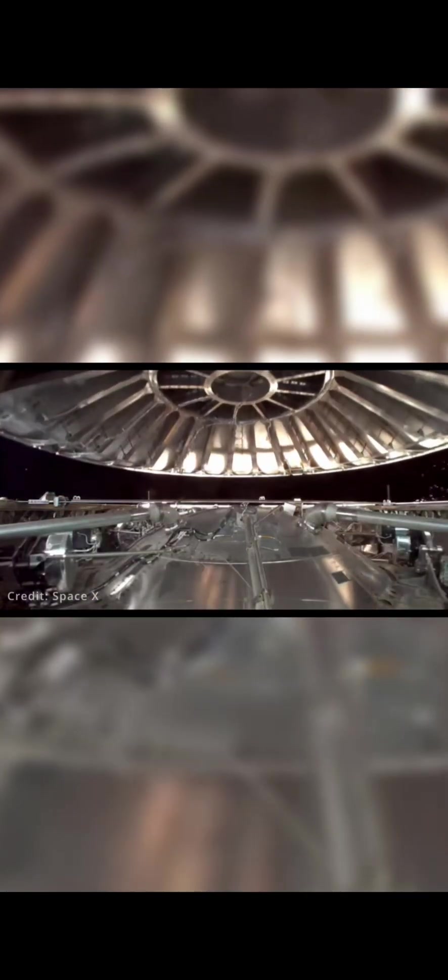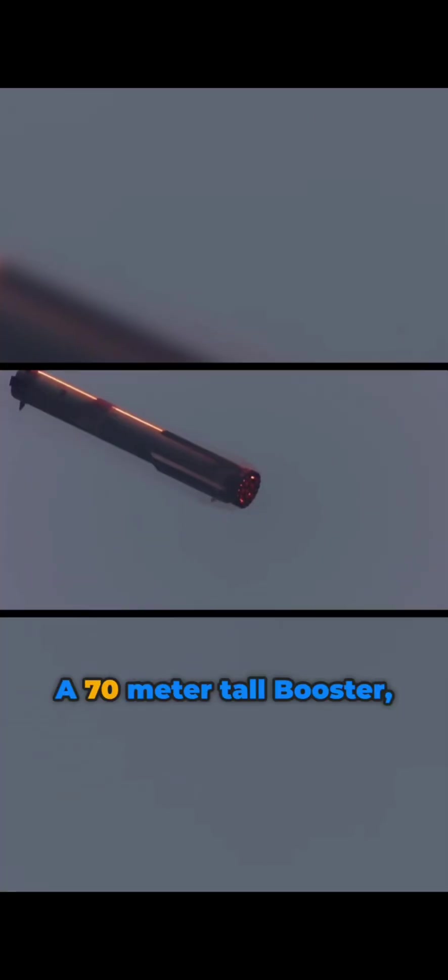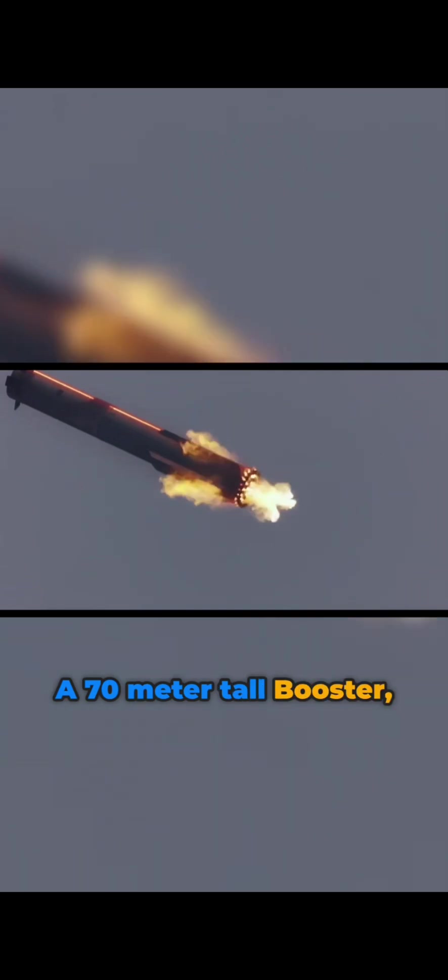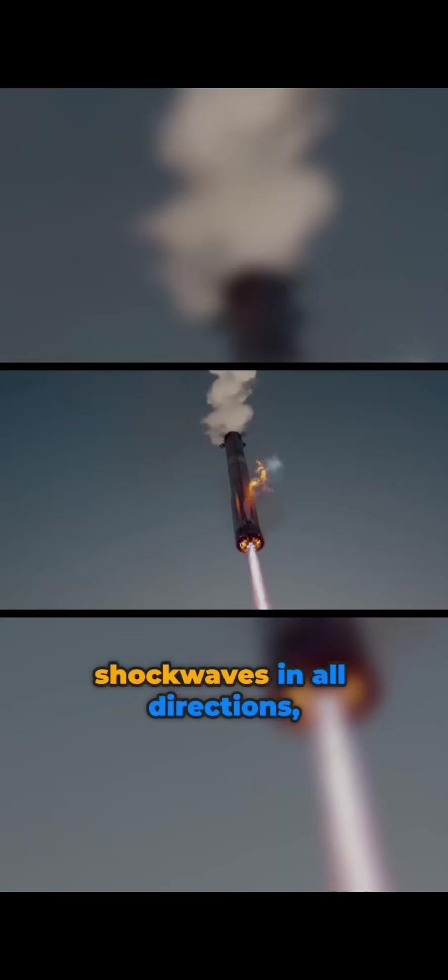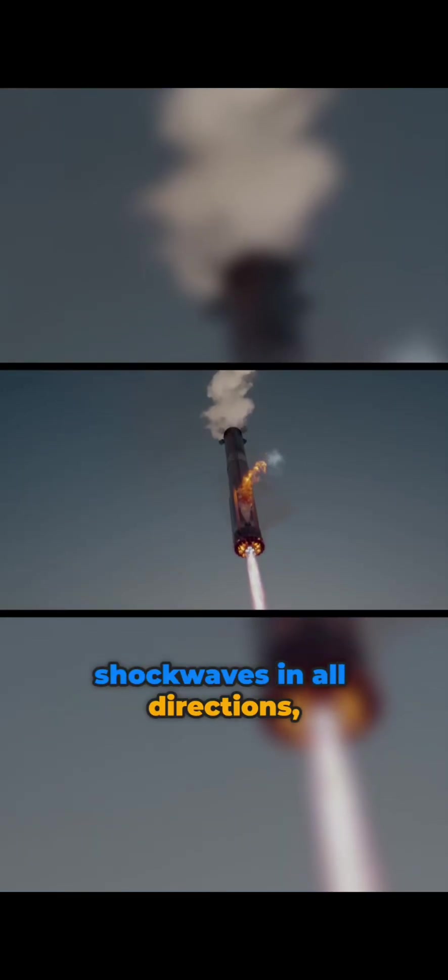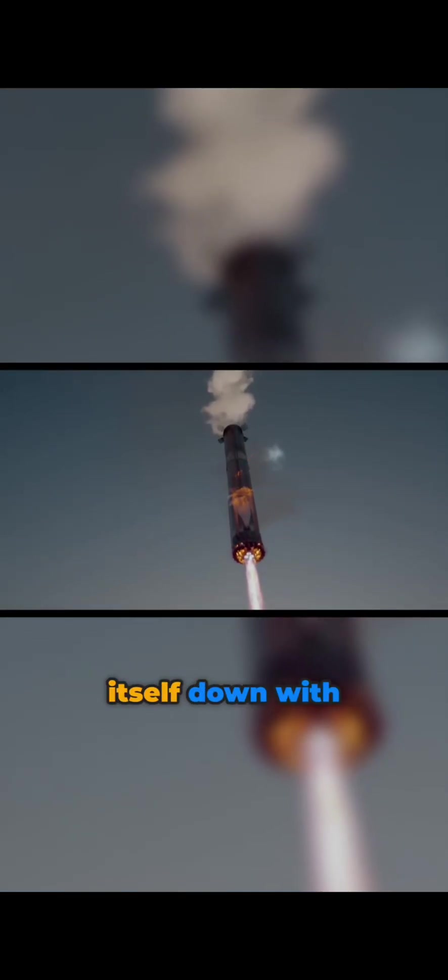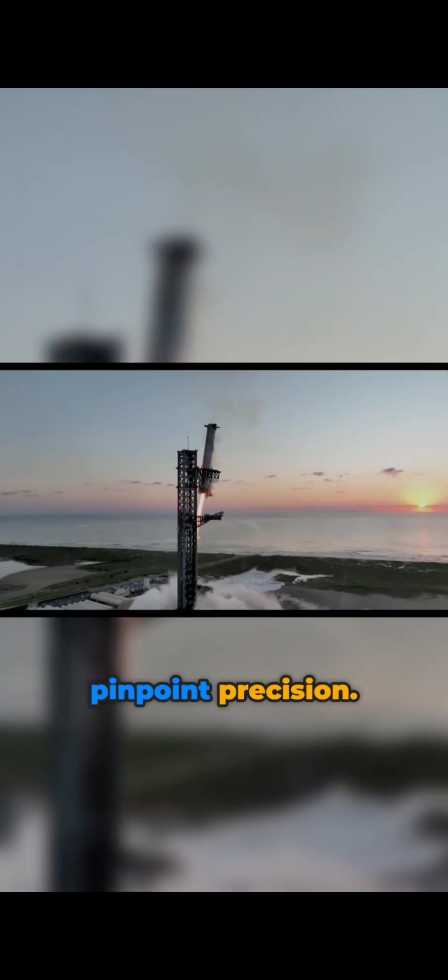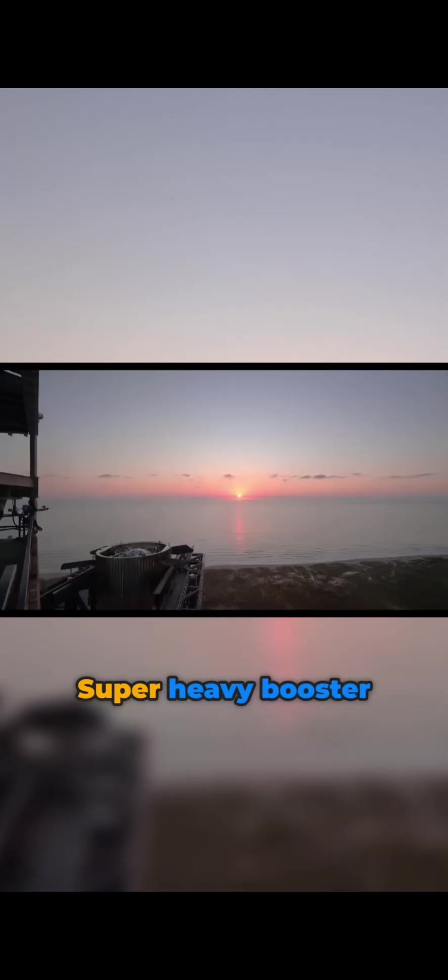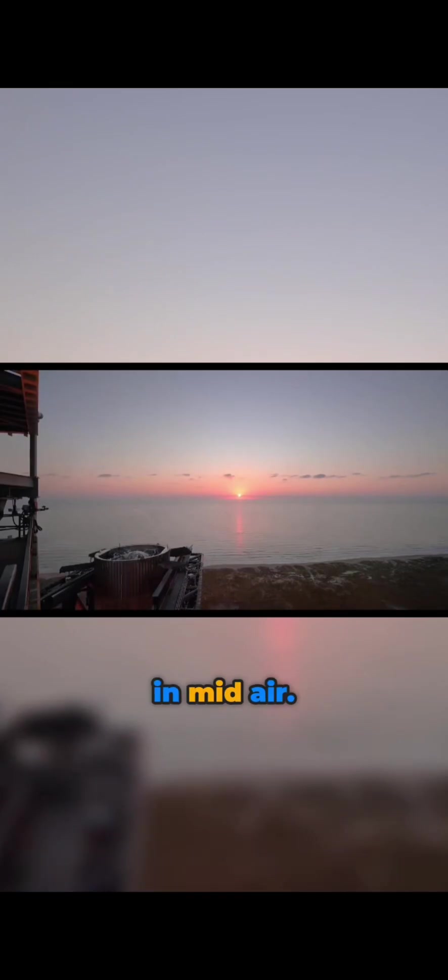A 70-meter tall booster returning from space at nearly 10 times the speed of a bullet, sending sonic shock waves in all directions as it's slowing itself down with pinpoint precision, catching the Super Heavy booster in midair, ready to go again.